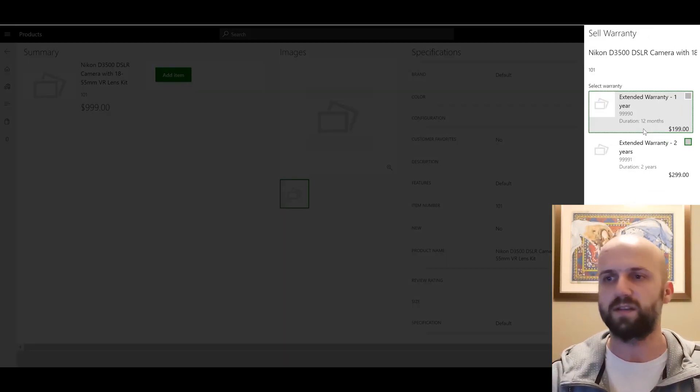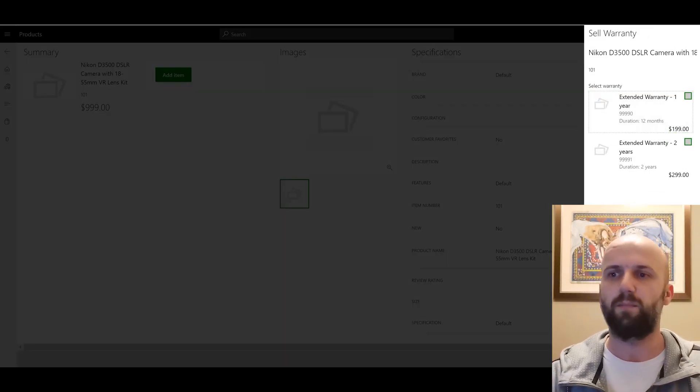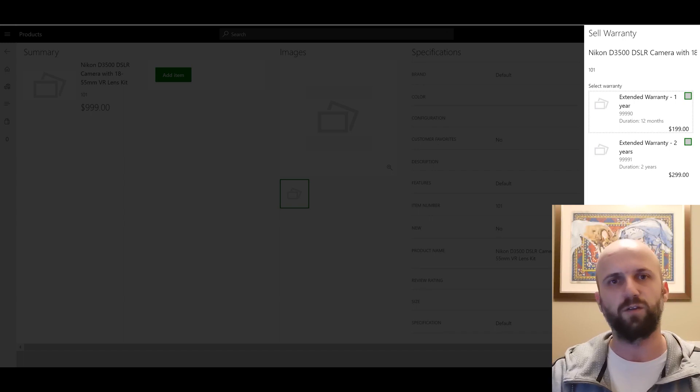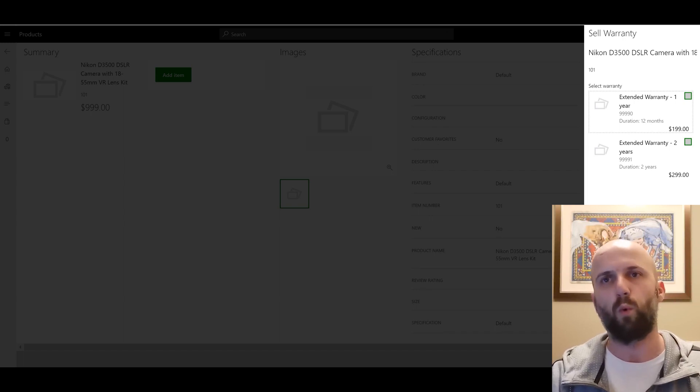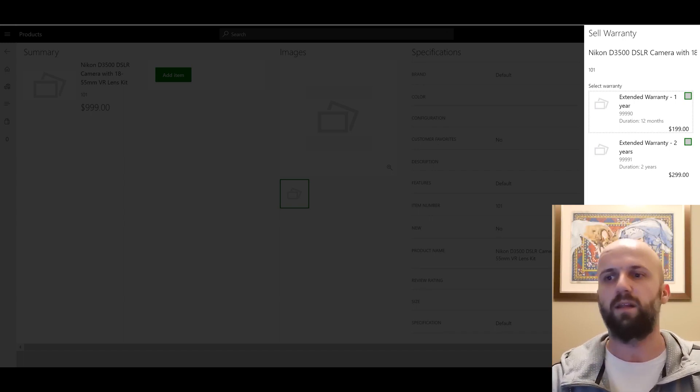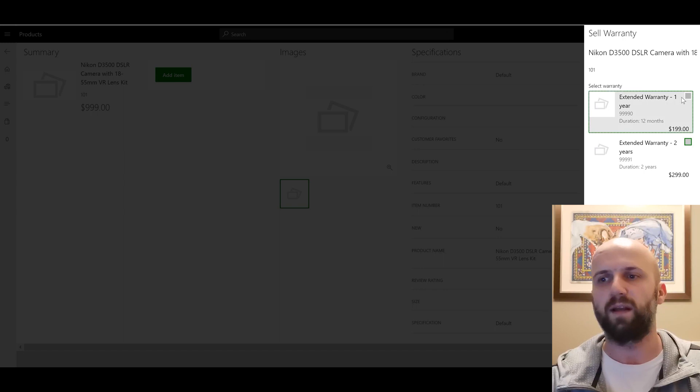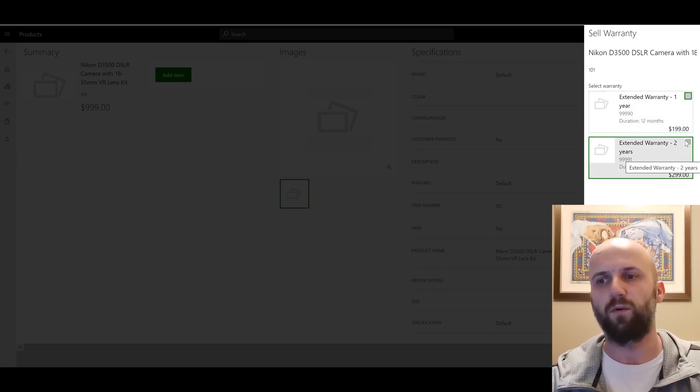Because this is a serial number active item I would need to specify a serial number here. I'm going to click OK and once I do that I see the prompt that shows me two warranty items that we saw here. So I can either add it for $199 for one year or for two years for $299.